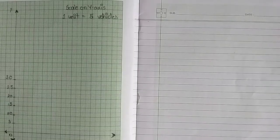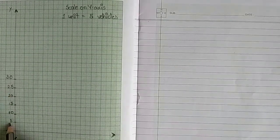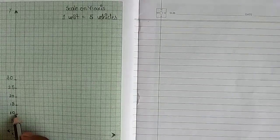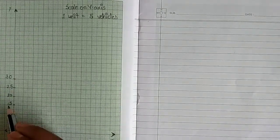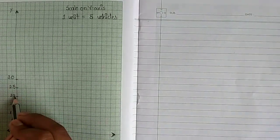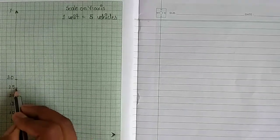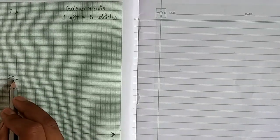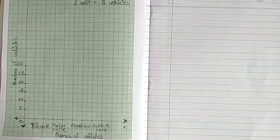The number of vehicles is taken on the y-axis: 5, 10, 15, 20, 25, 30 at equal distance.